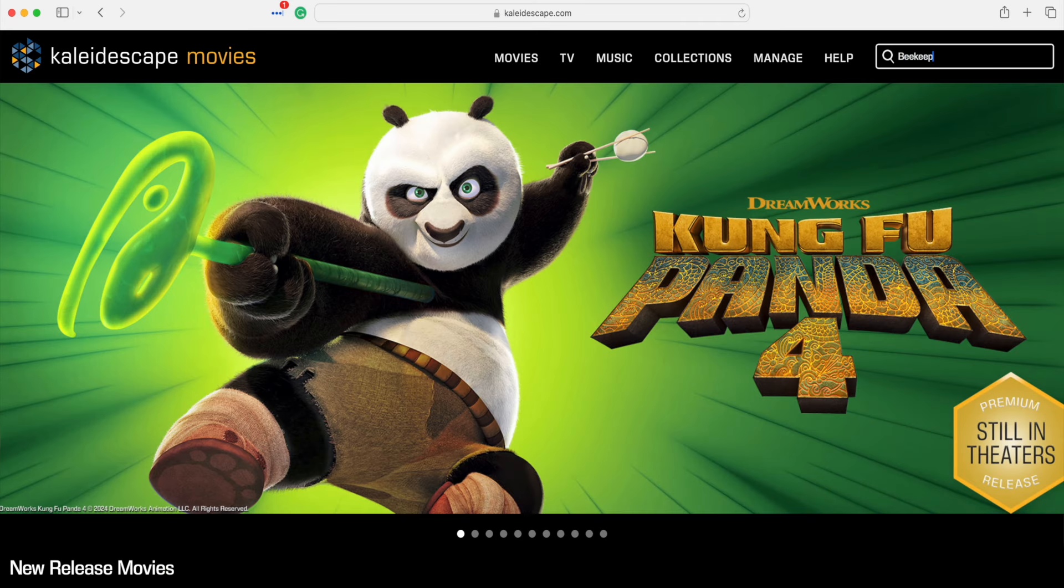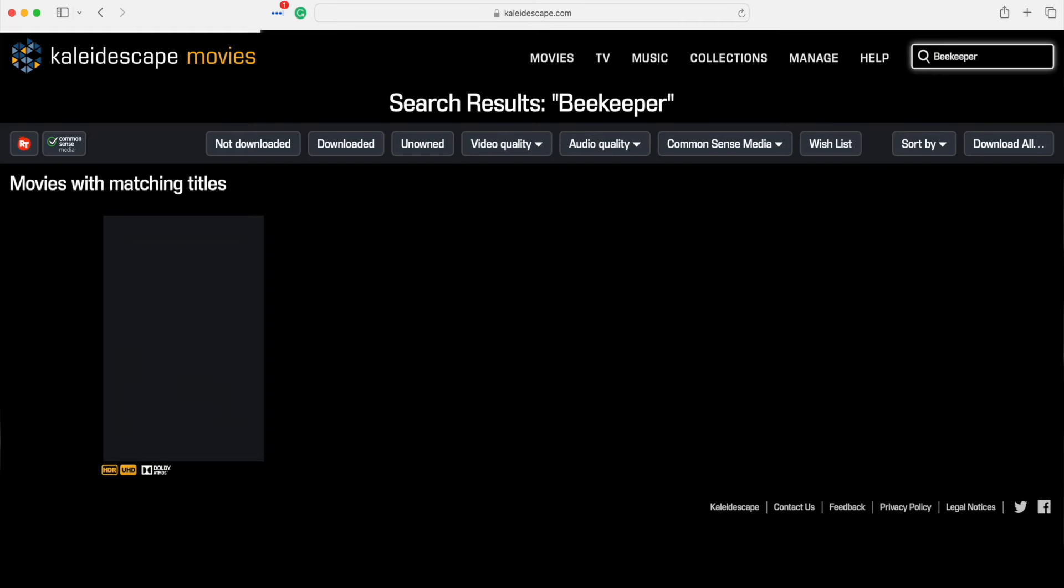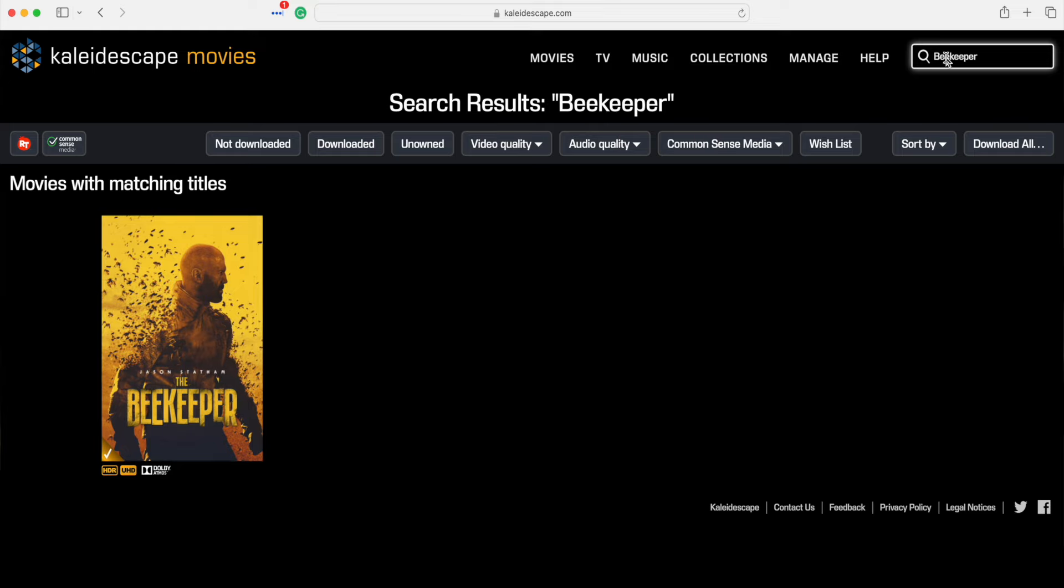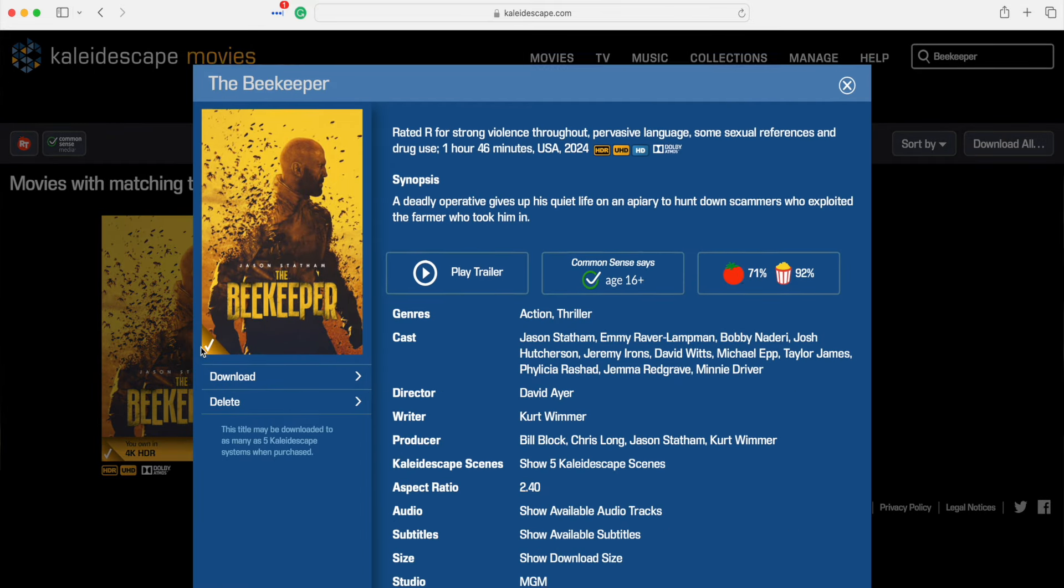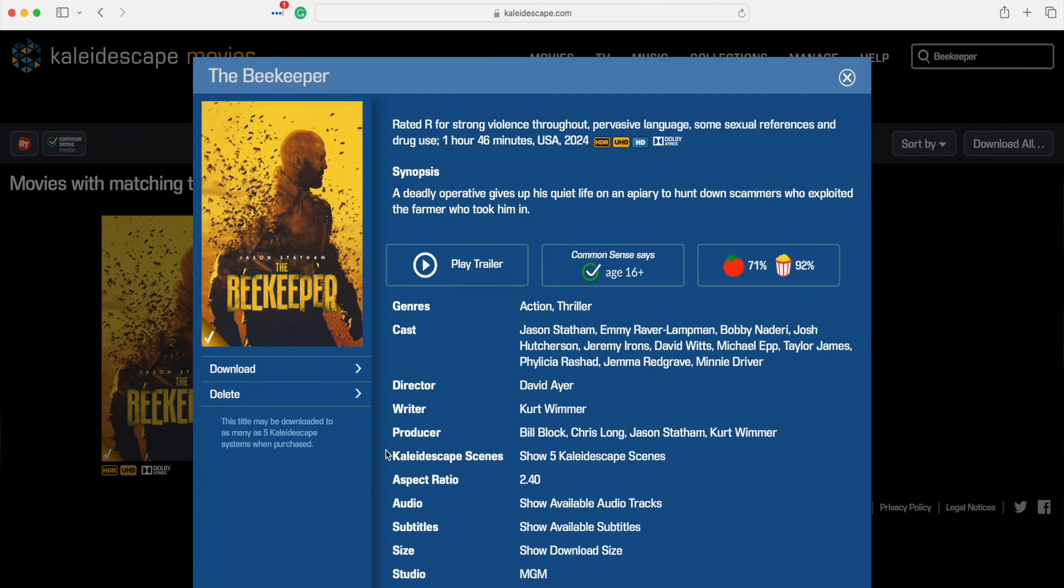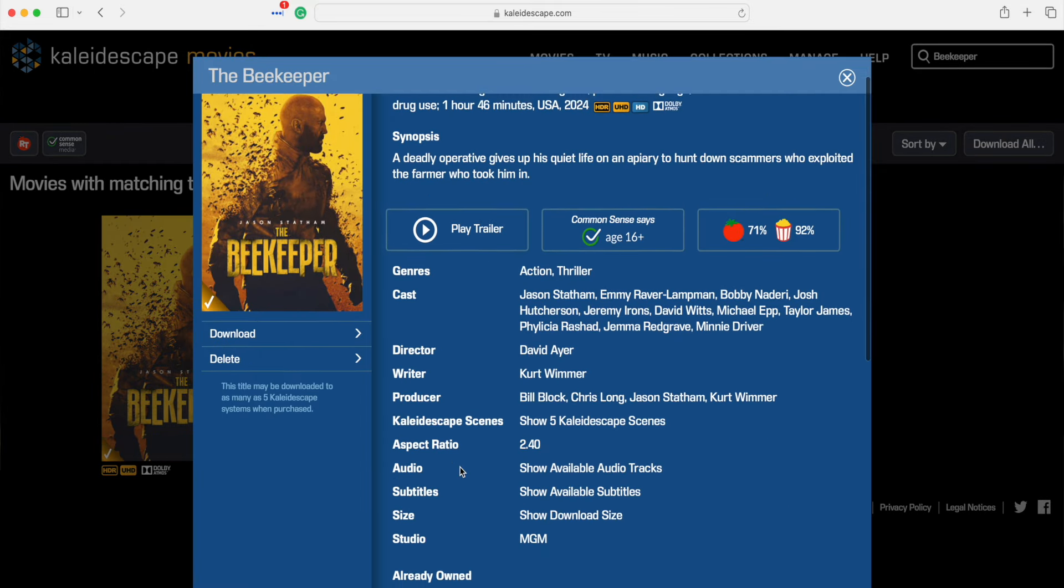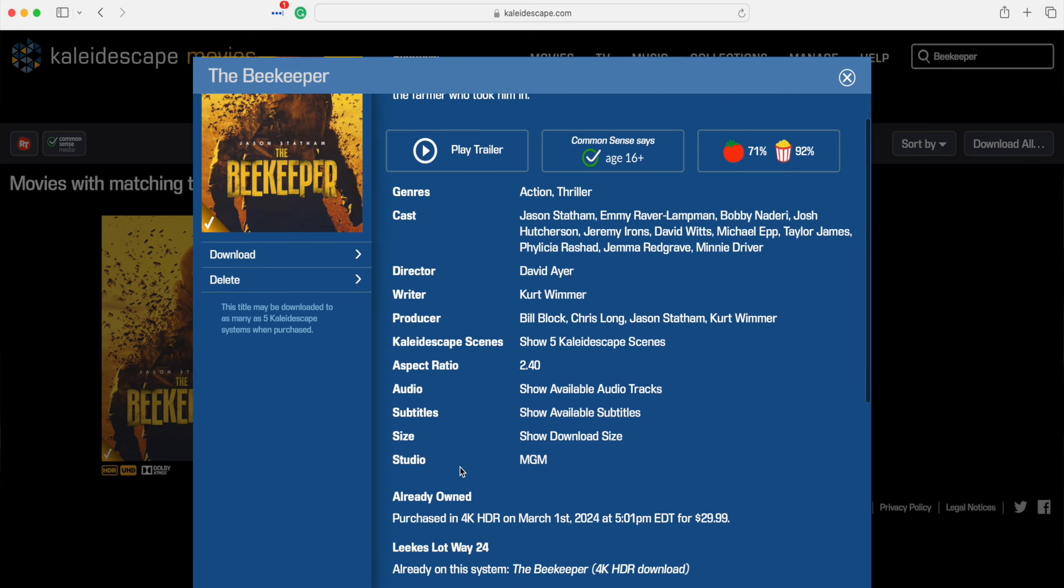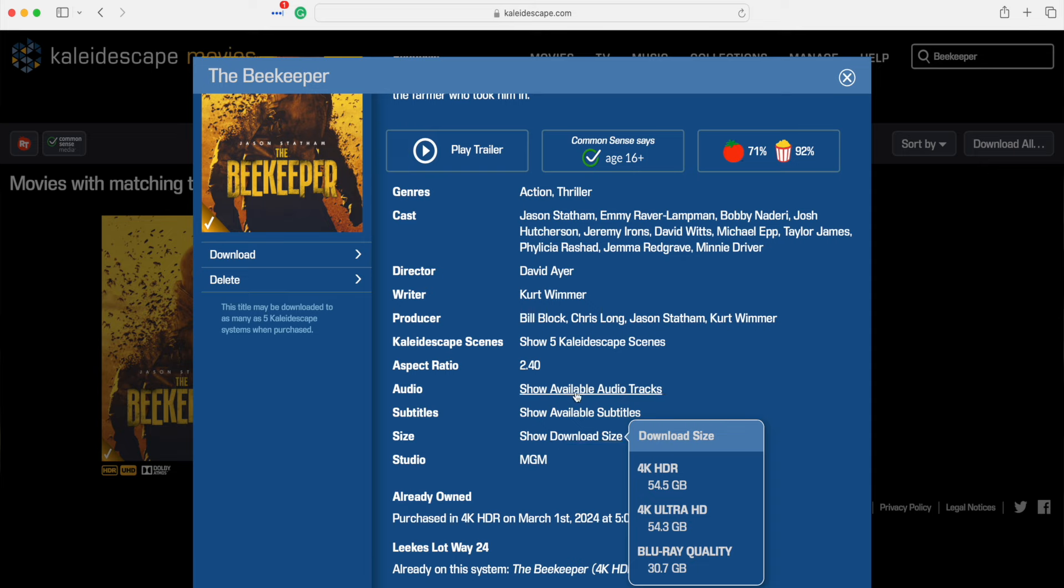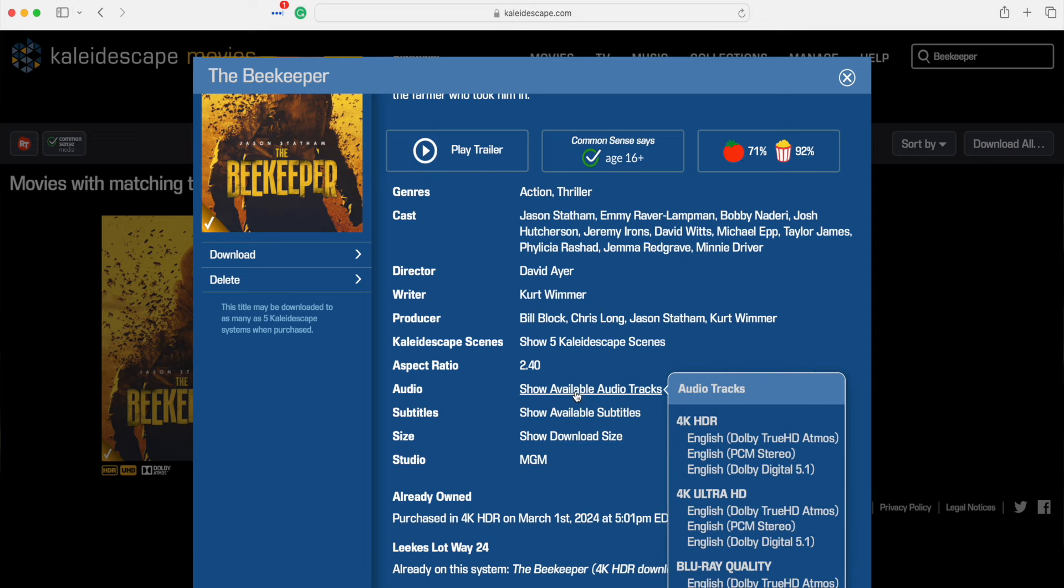And you can see right there, I downloaded this movie originally on March 1st. I think it actually landed on the KScape server system way back on January 30th of this year. It's about a 54 gig file and has a lossless Dolby Atmos audio track.